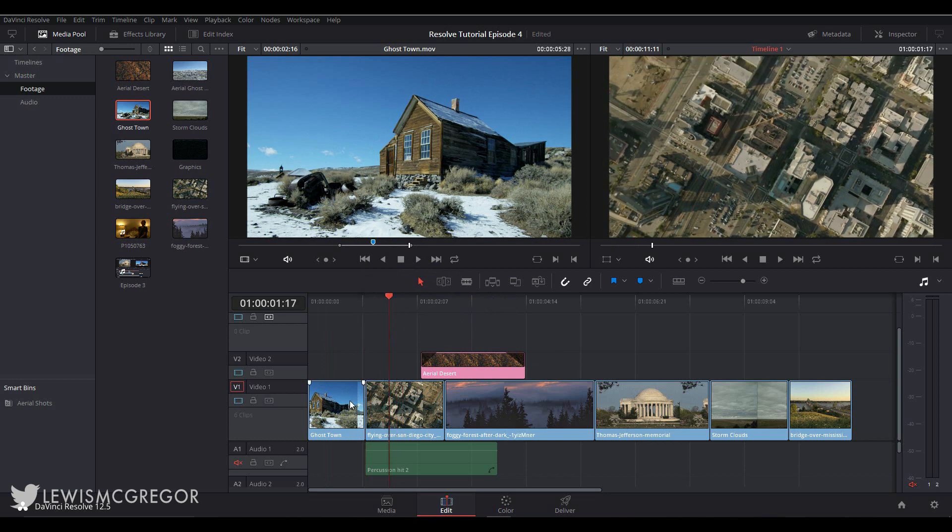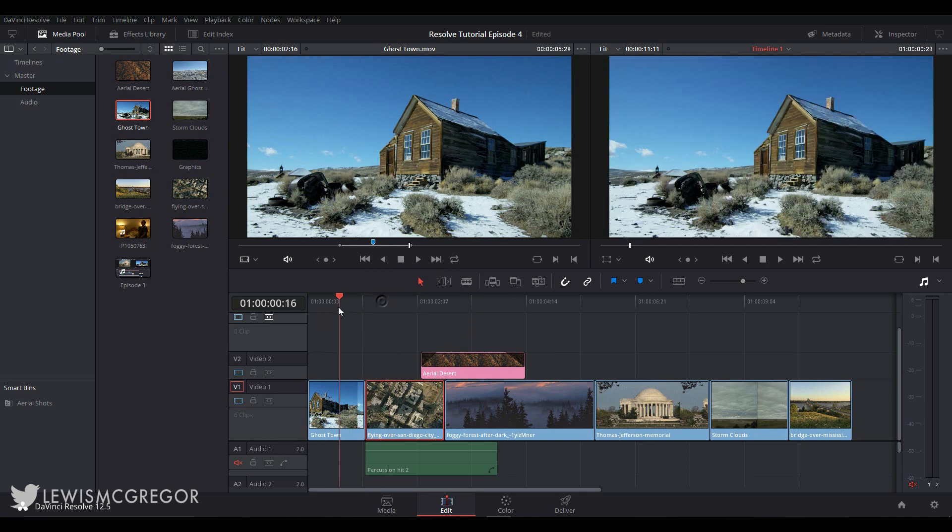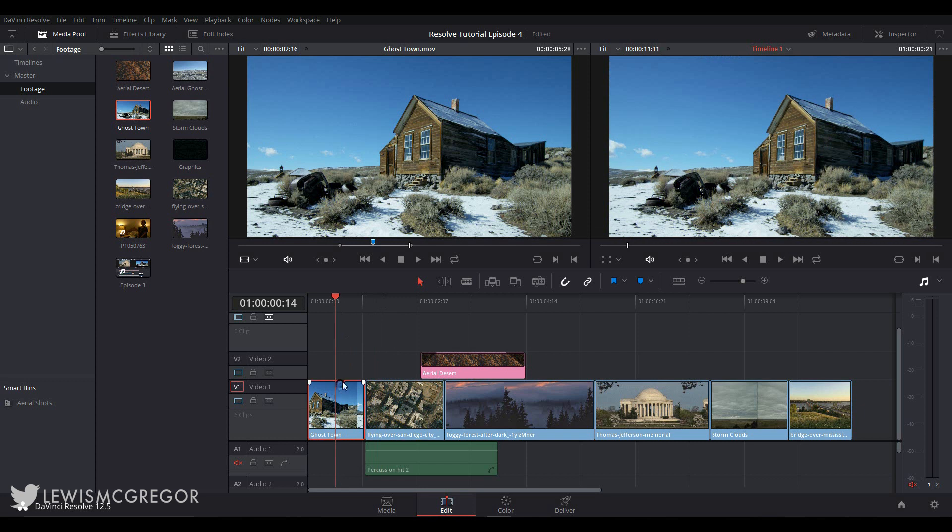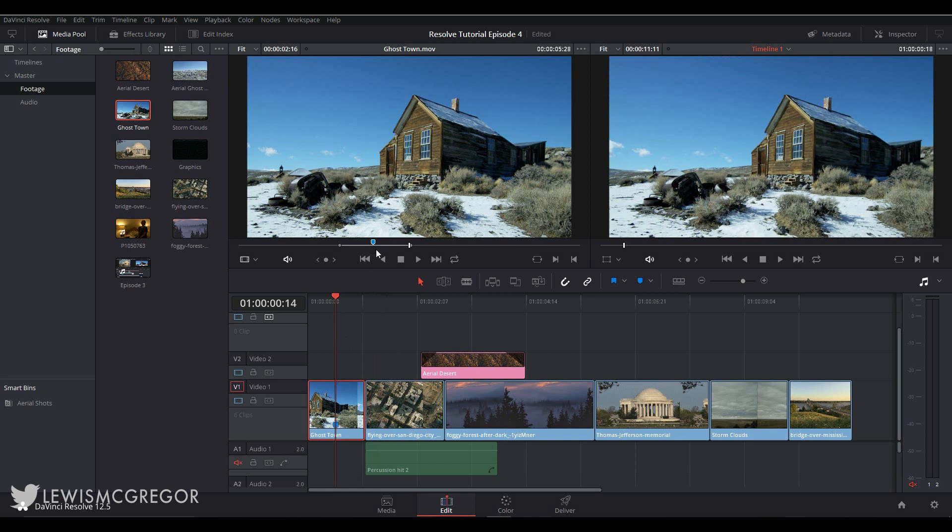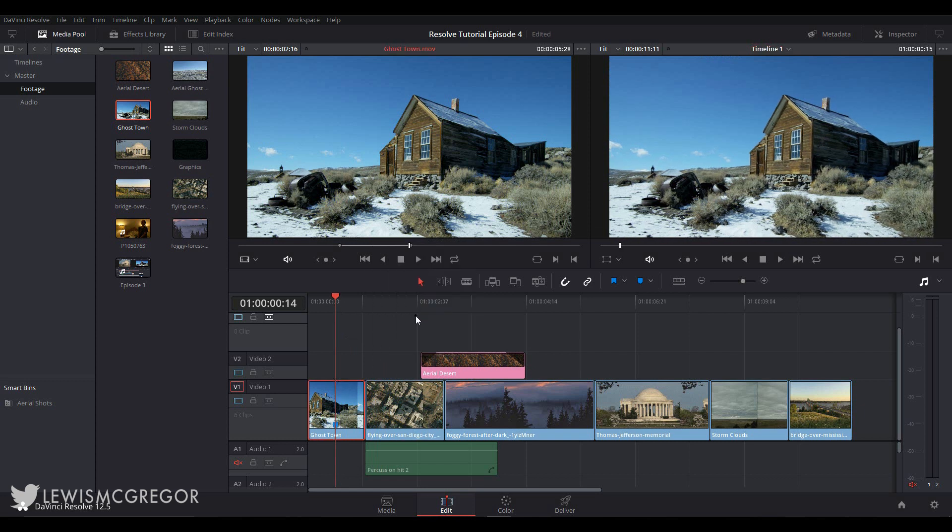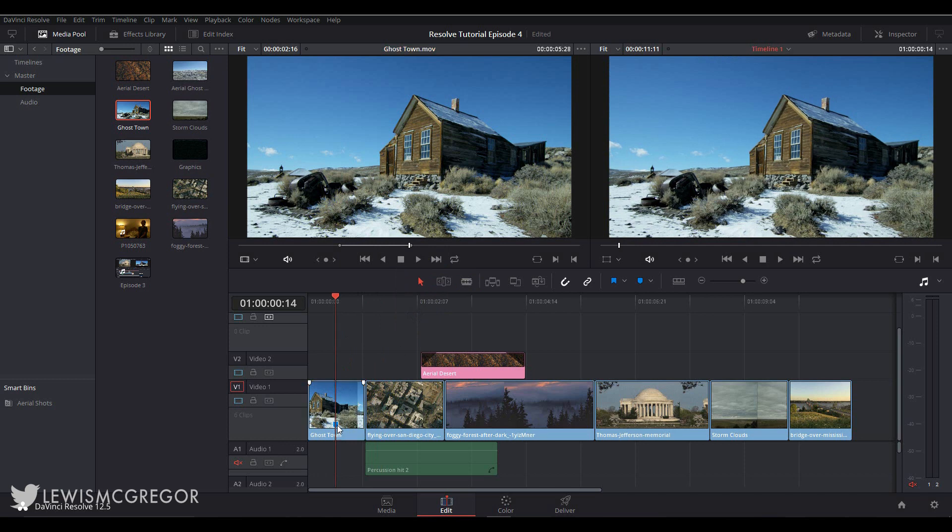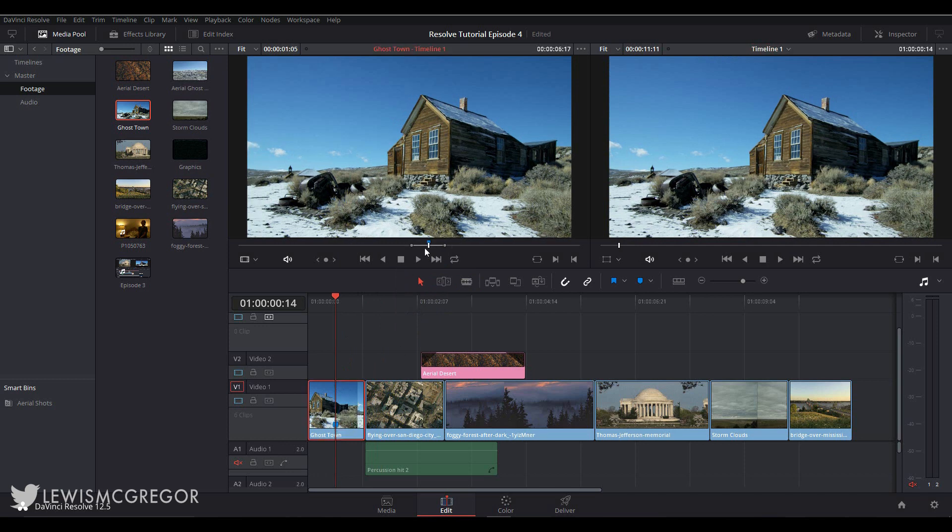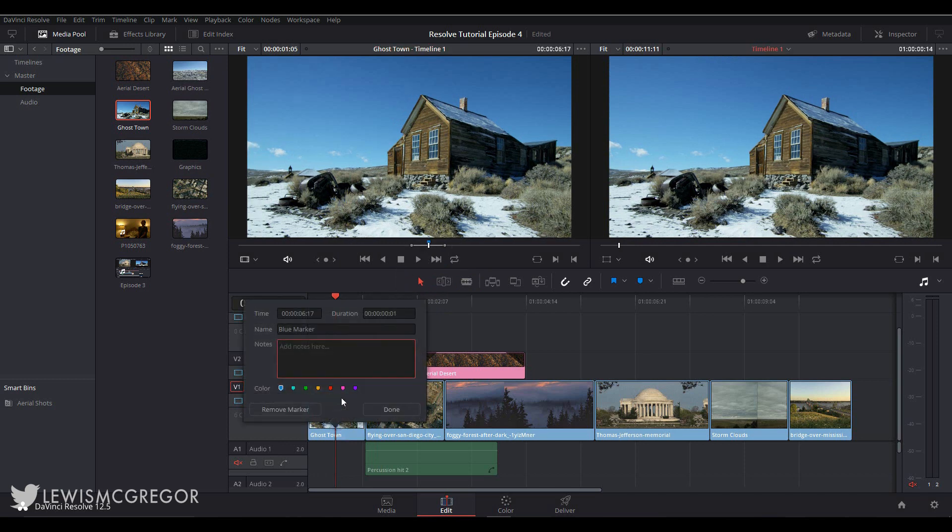Markers are a call to attention. I like to think of them like adding a post-it note to a filmmaking reference book, because on one page there might be specific information that you want to come back to. Markers work in a similar manner. So once you've inserted one, you double-click and we have this marker pop-up box. Here you can enter your notes.